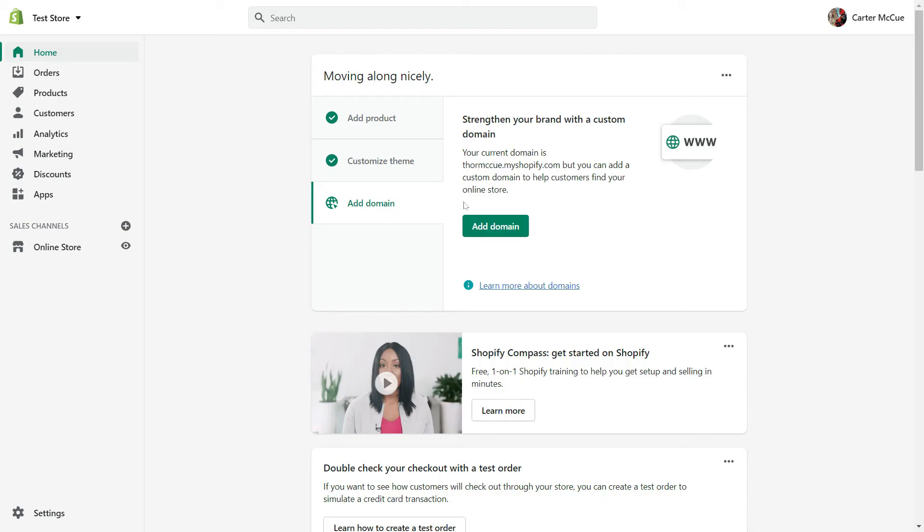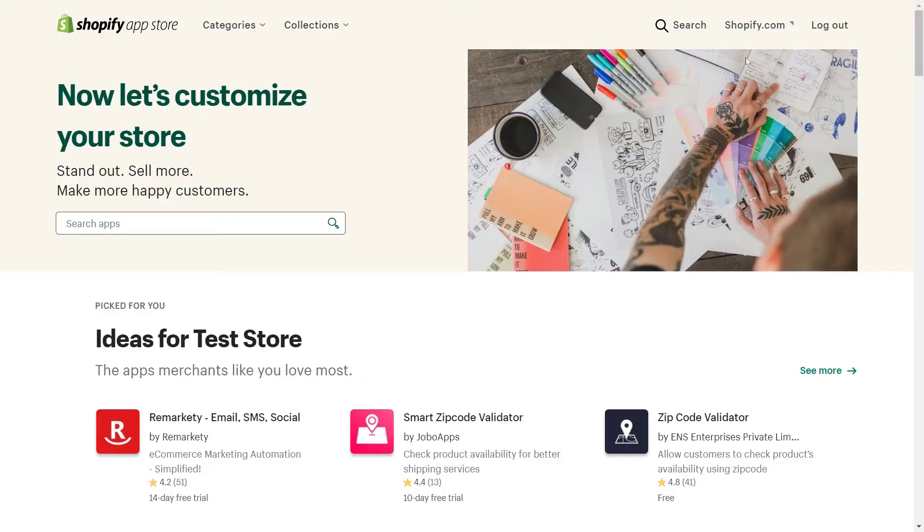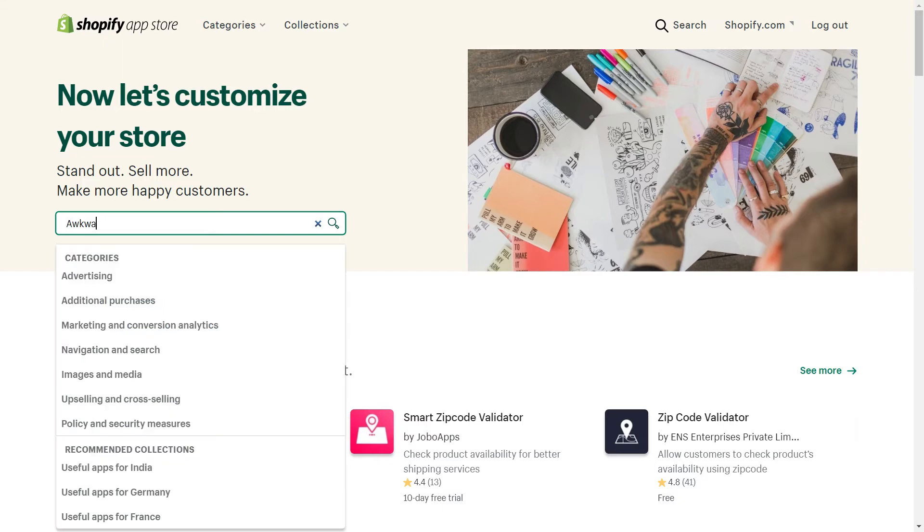You can also add the Awkward Styles app directly in your Shopify account, without having to integrate by our website first. All you need to do is click on Apps and customize your store. From here, you can search for the Awkward Styles app.